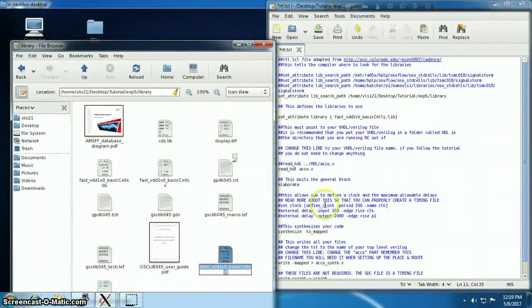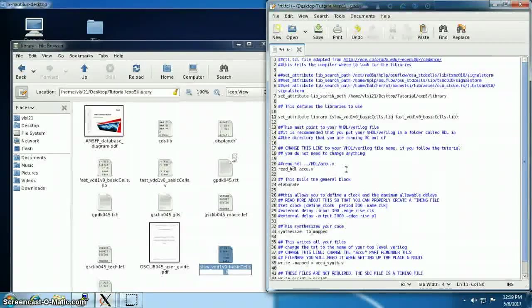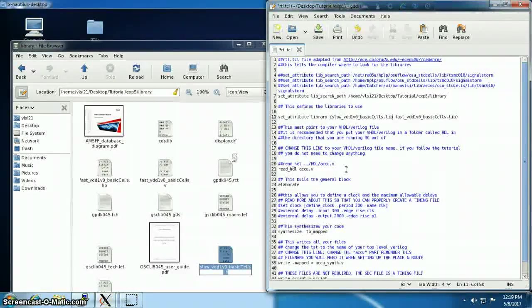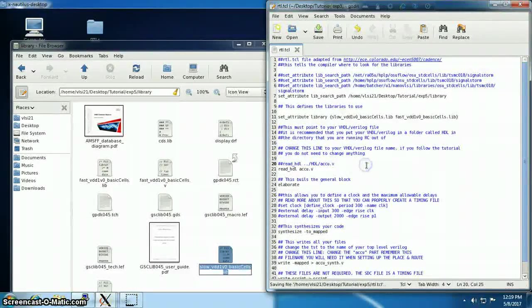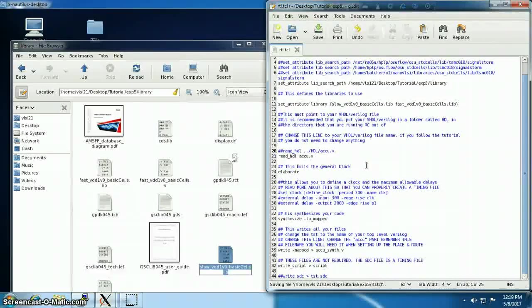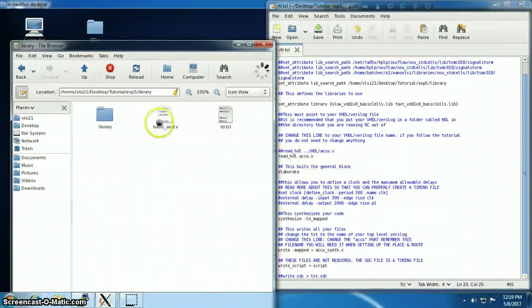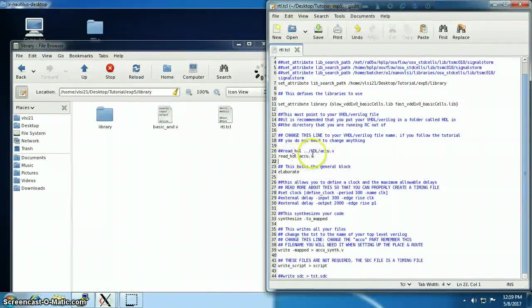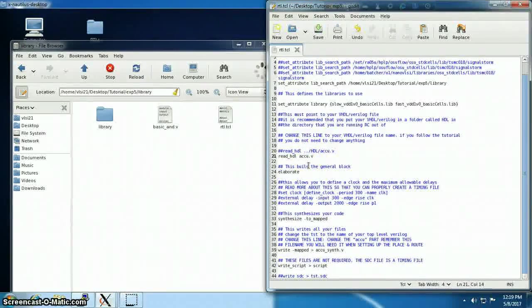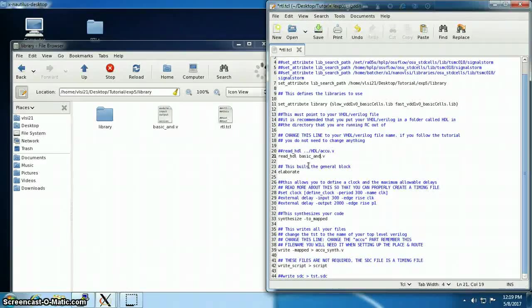Then we'll have to specify which file. The file name is basic_and.v, basic underscore and.